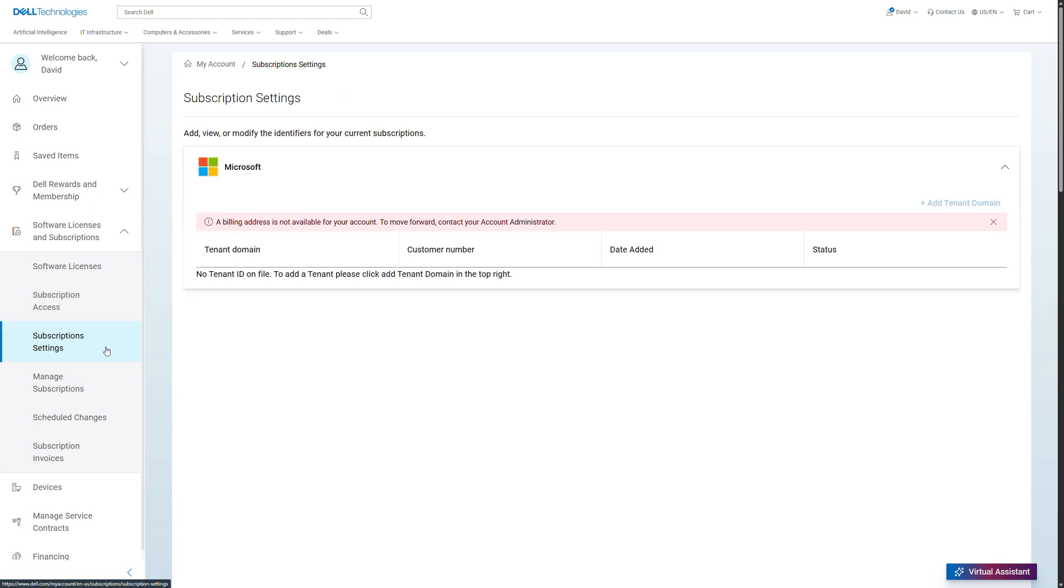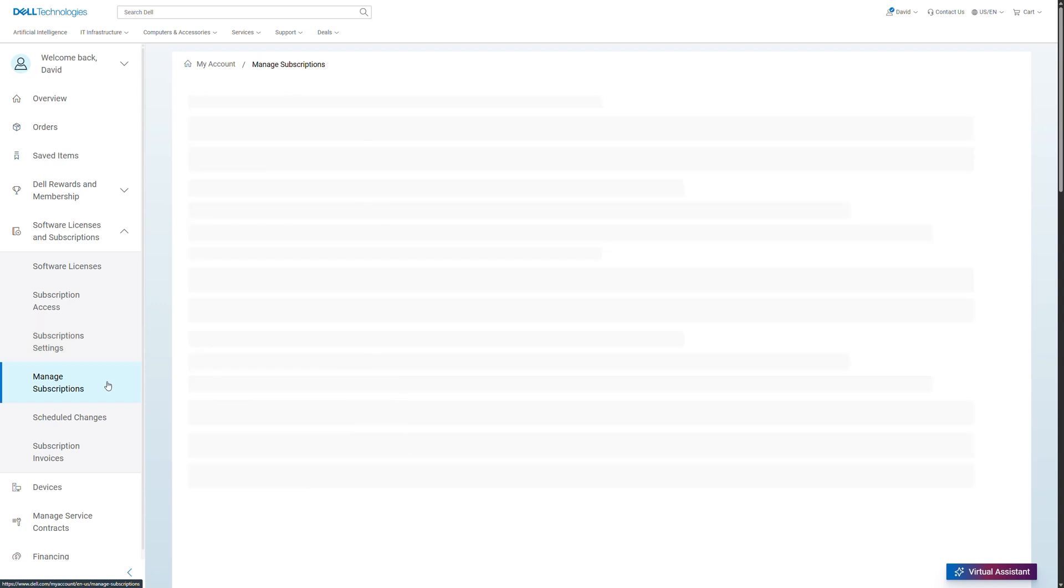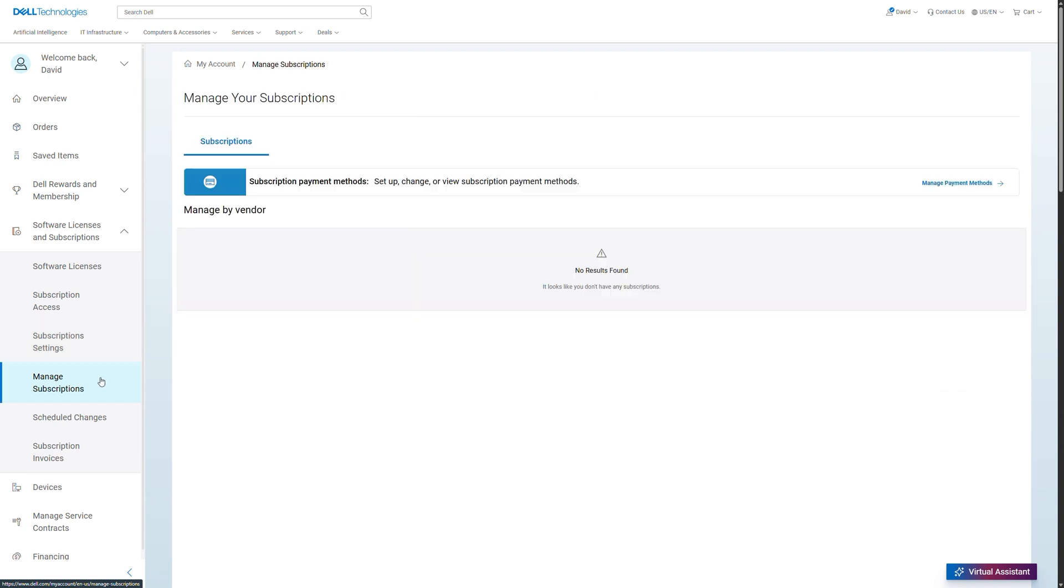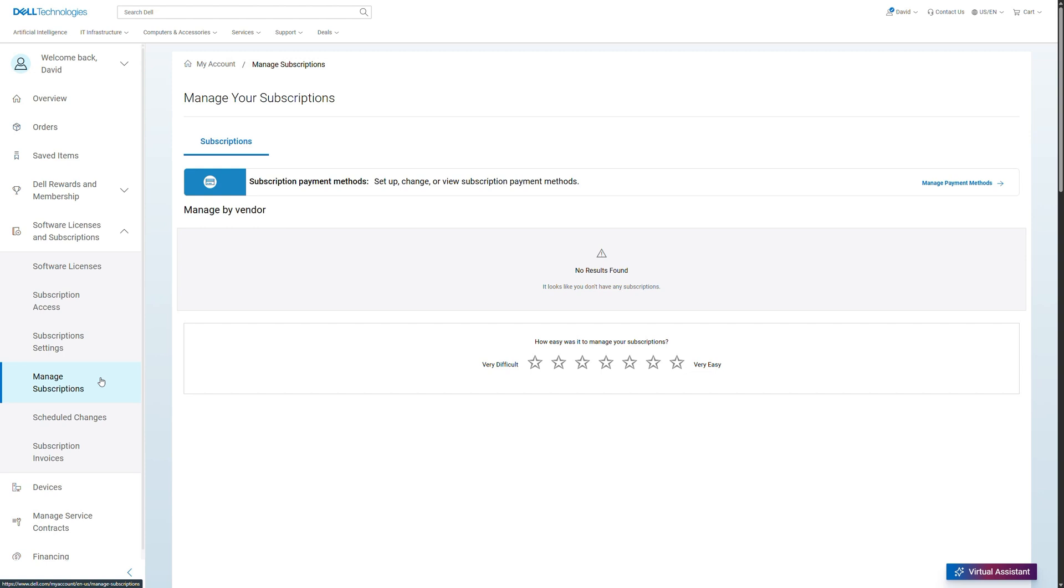Manage subscriptions, manage billing and payment information, activate or deactivate automatic renewal or request subscription cancellation. Keep in mind that not all options are available for all subscriptions.